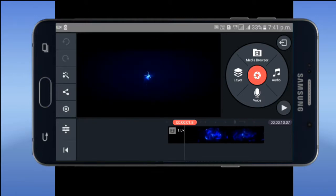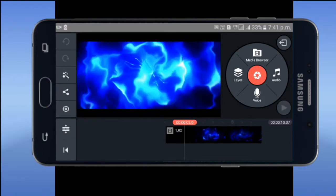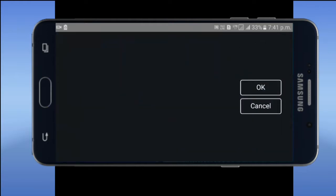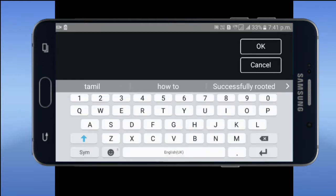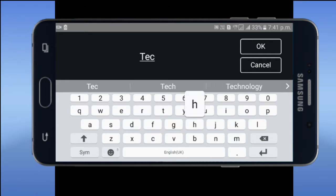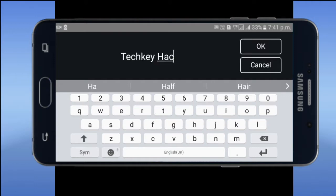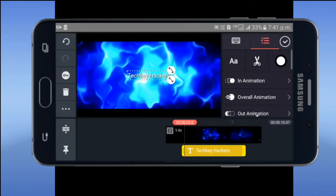Now I have a text here. You can see what you can do. Click on the layer and click on the text. Type the text.